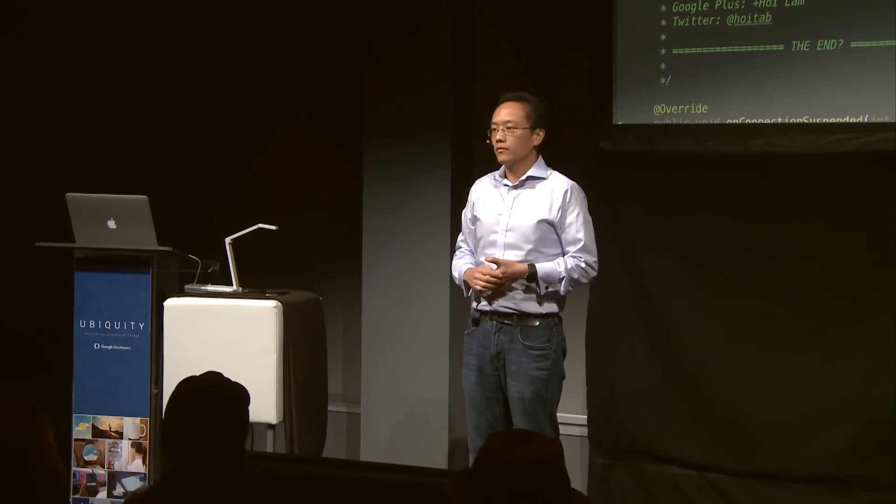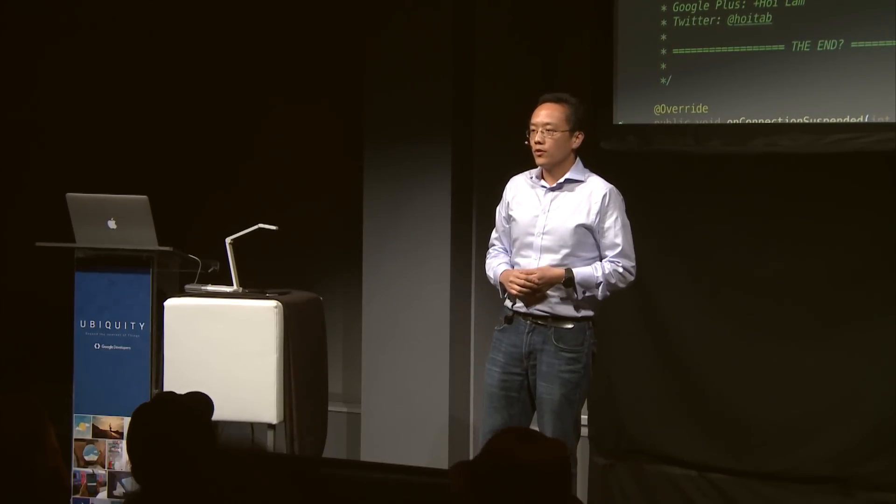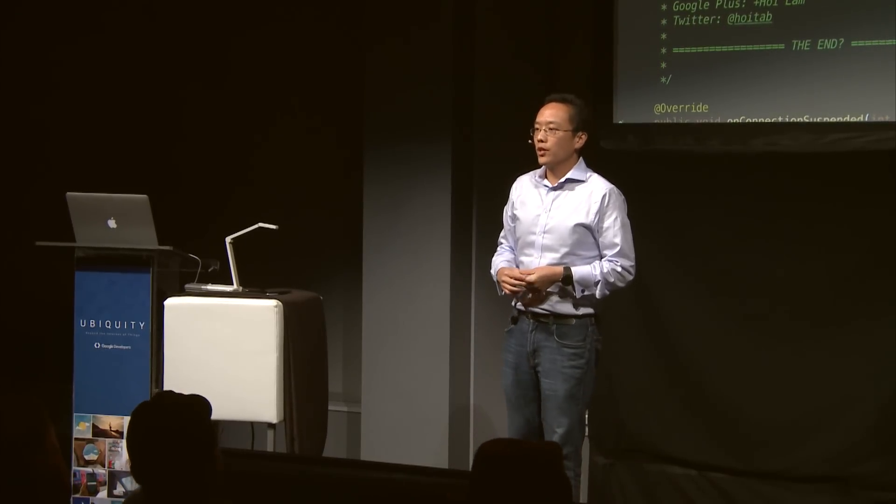Right now we can only register Bluetooth beacons. Will it be possible to register like an NFC UUID and have that trigger? The question there is, at the moment, if you look at all the APIs, they could potentially be used with other technologies, not just Bluetooth LE beacons. The specific question is whether you can use NFC as being a beacon. At the moment, that functionality is not supported. But, yeah, that's a great suggestion.